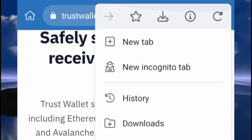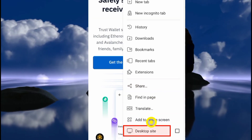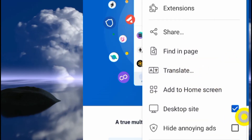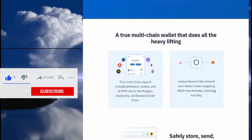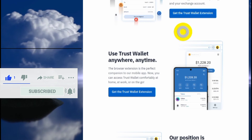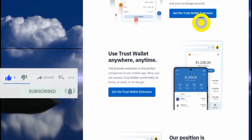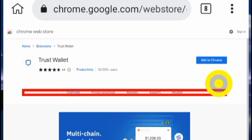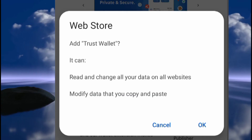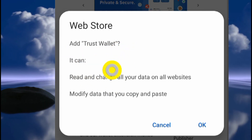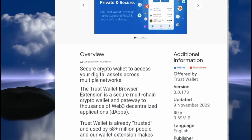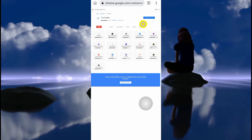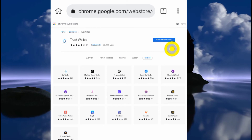Click the three dots and go to 'Desktop' — click that button and make sure it gets ticked in blue. Then come back to 'Get the Extension' and click the button. Click on 'Add to Chrome,' and it will show a prompt saying 'Add Trust Wallet.' Click OK, and you'll see it says 'Remove from Chrome,' confirming the extension has been added.